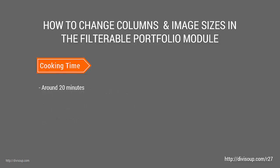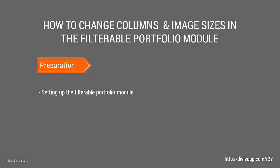This should take you around 20 minutes to complete, and for our preparation we're going to set up the filterable portfolio module.